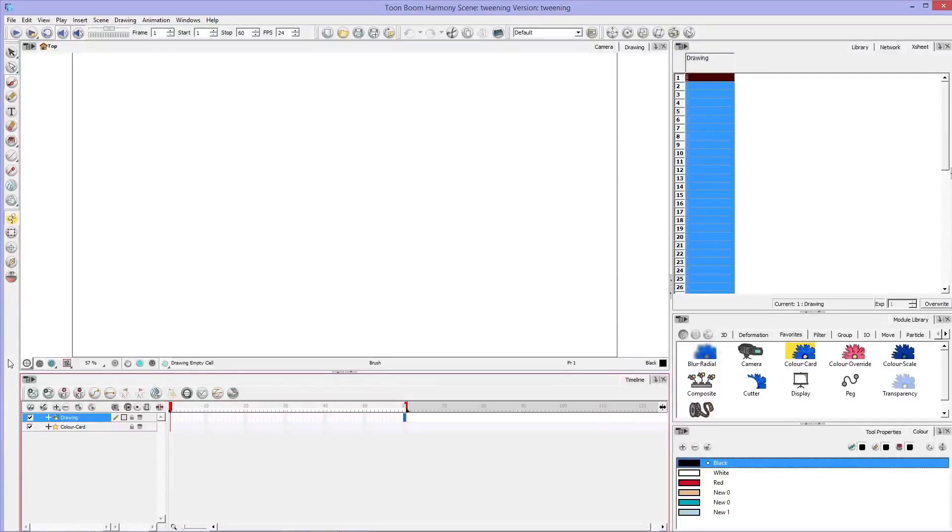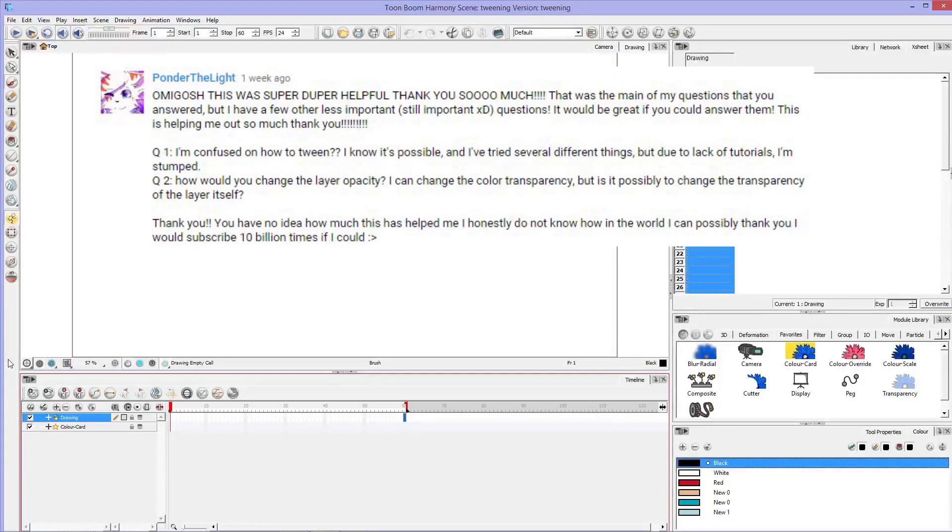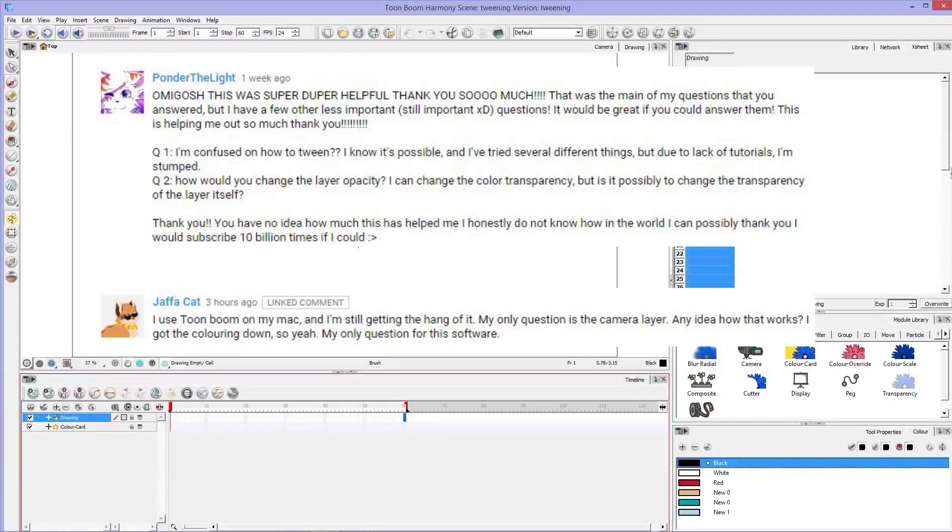Hello everyone, welcome back to TenilleTeaches. Thanks to PonderTheLight and JaffaCat for asking these questions that we are going to be covering today.